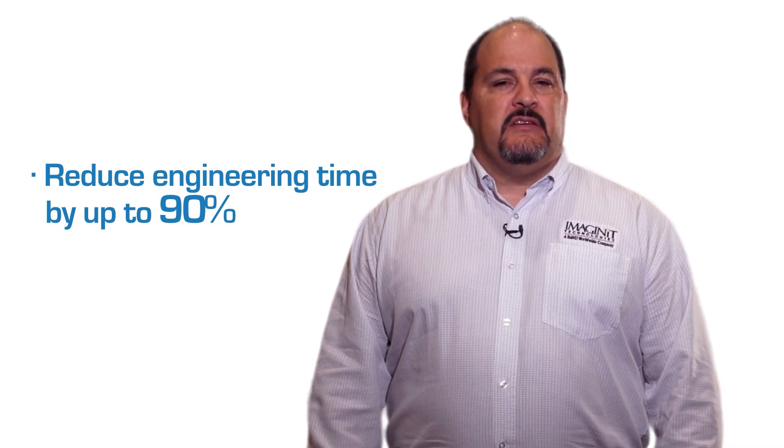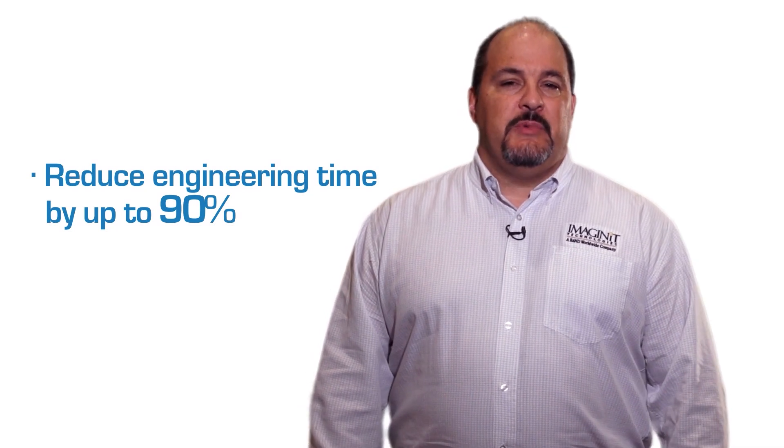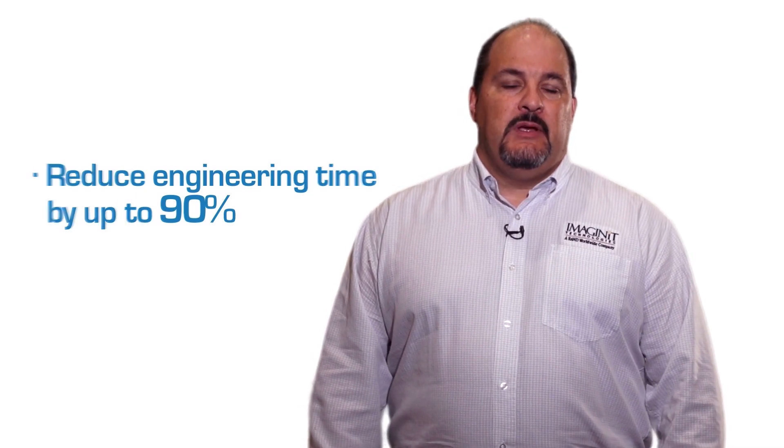When companies think of engineer-to-order solutions, the words expensive and time-consuming come to mind. Well, I'm happy to say it doesn't have to be that way.